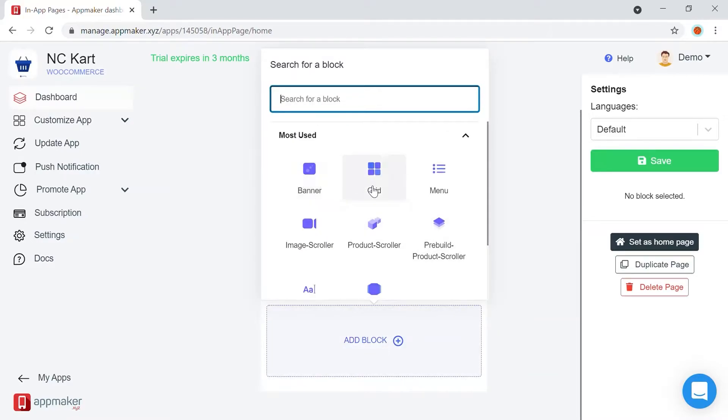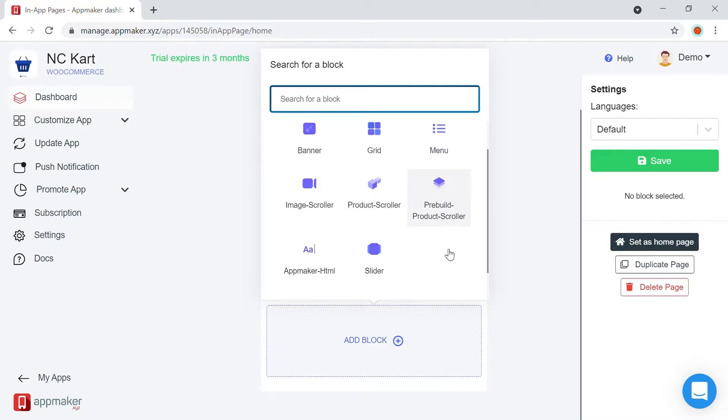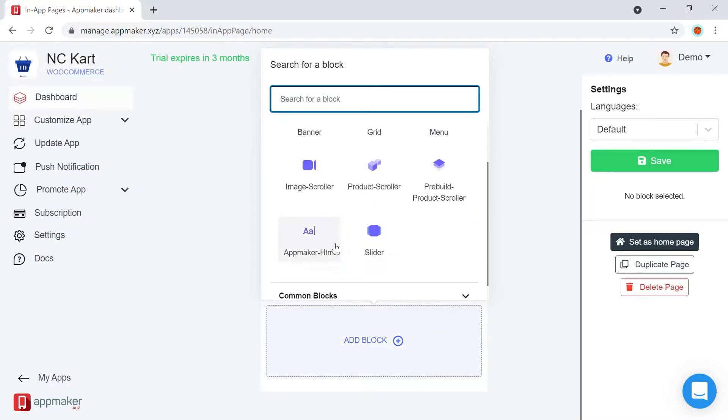You will get a list of options by clicking on the Add Block section. Add banners, grids, menus, and other common blocks using this option. You also get an option to add a custom HTML block using the App Maker HTML block option.